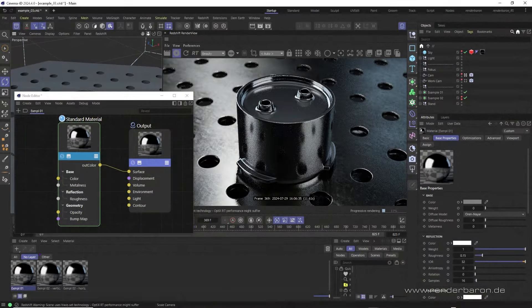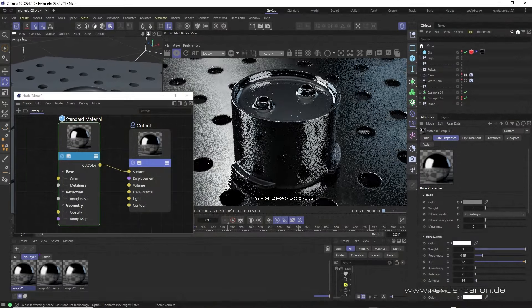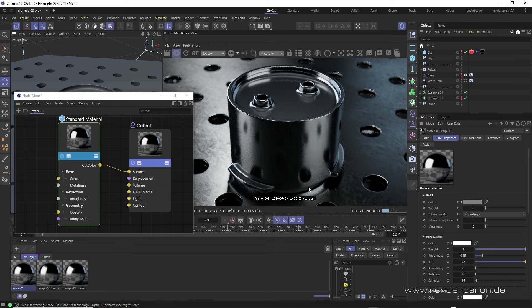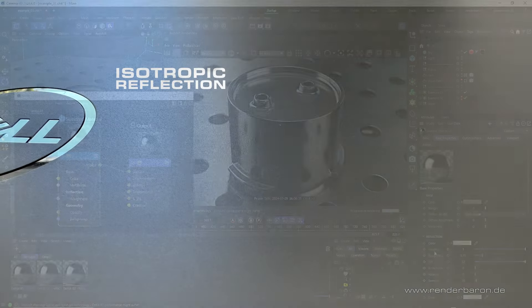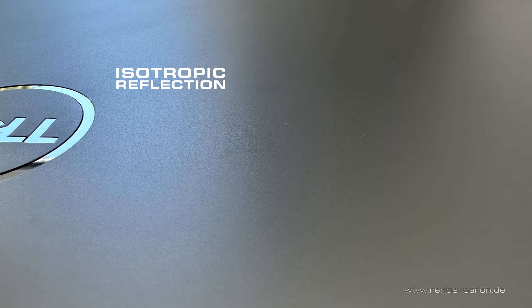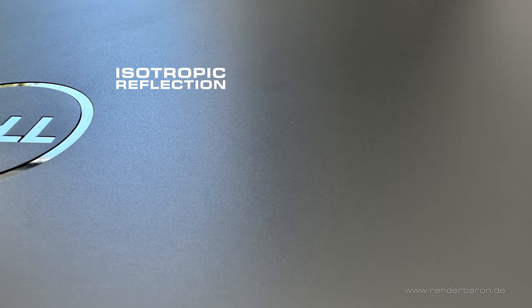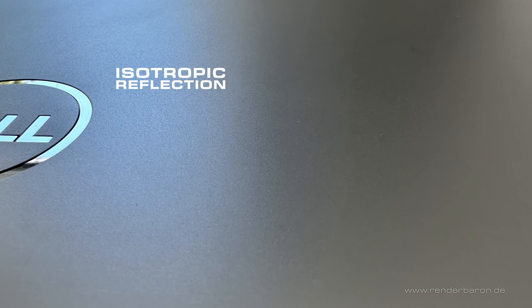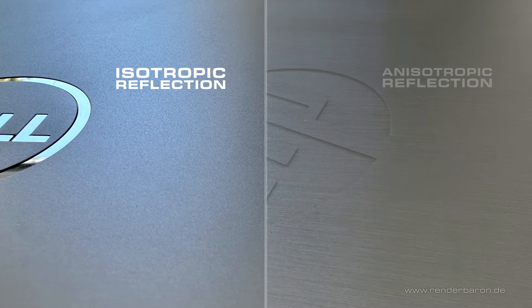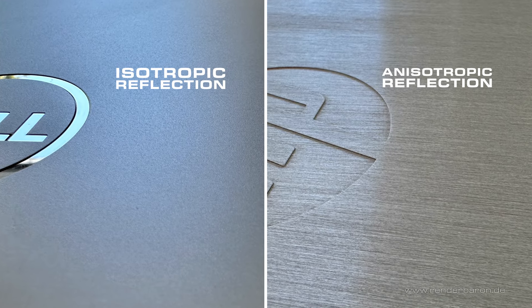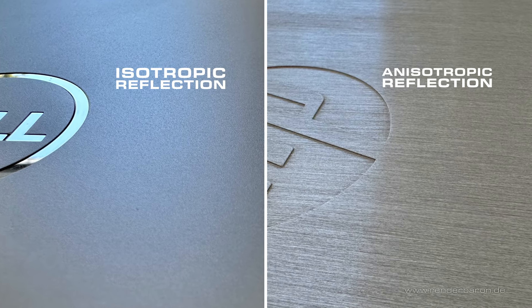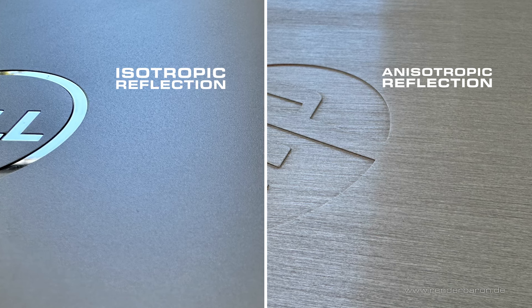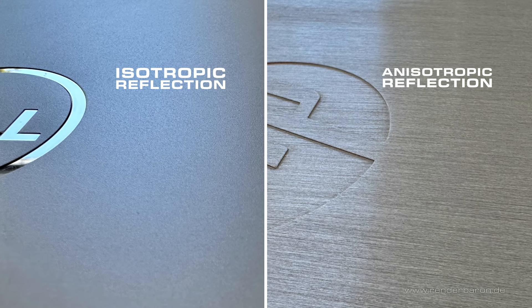So what are anisotropic reflections? The term isotropic or the opposite anisotropic refers to the reflections roughness. Isotropic reflections have an even roughness in all directions such as here on the plastic surface of the laptop. Anisotropic reflections on the other hand have a roughness stretched in a specific direction such as here on this brushed metal surface.